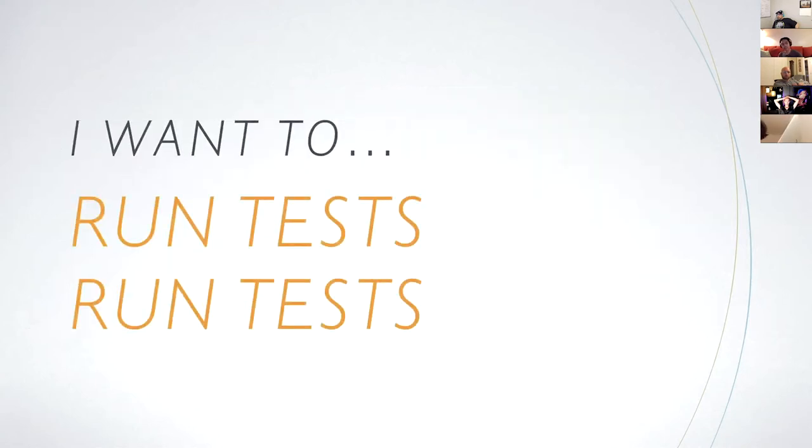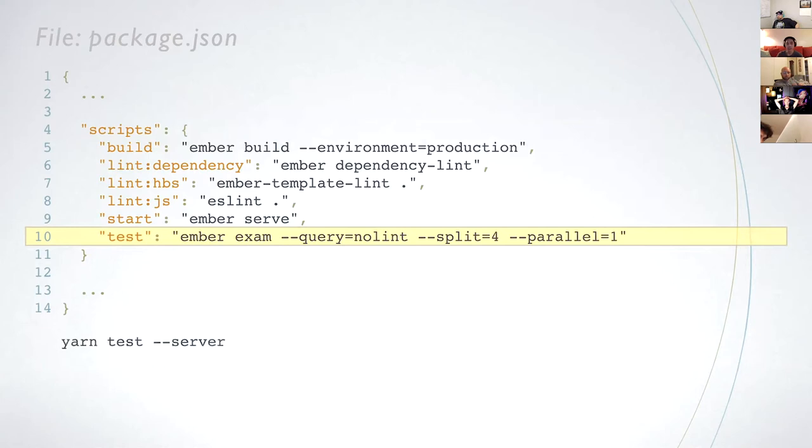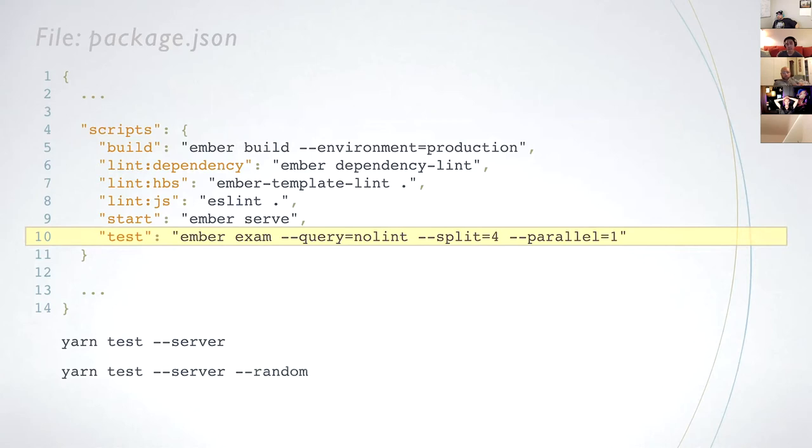Next, let's look at how to run tests in parallel. We can promote writing more tests if the time to run them can remain small. One way to achieve this is to split tests and run them in parallel using ember-exam. I wrote the script so that we can append flags to do useful things. Each browser, a partition, handles roughly a quarter of the tests. If you use QUnit, you can use random to check if your tests are order dependent. And most importantly, you can use partition to tell GitHub actions how to run tests in parallel.